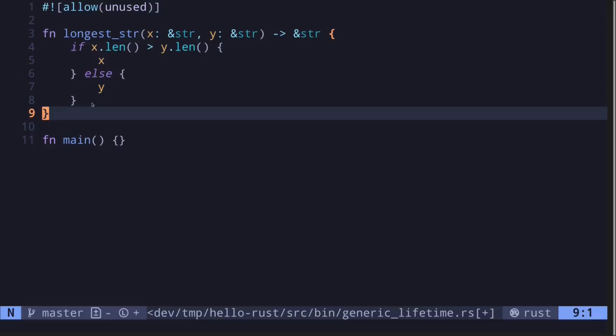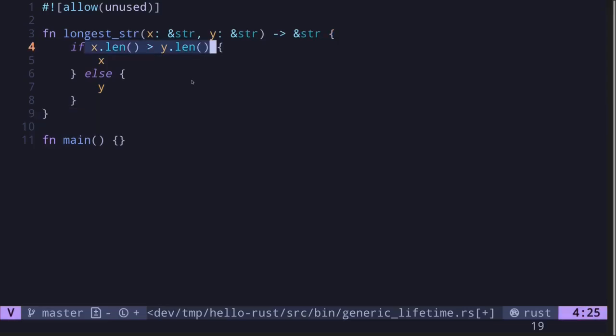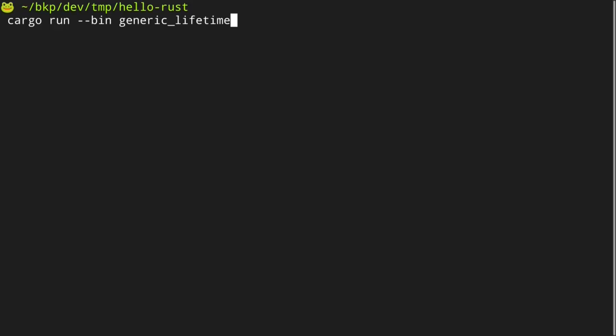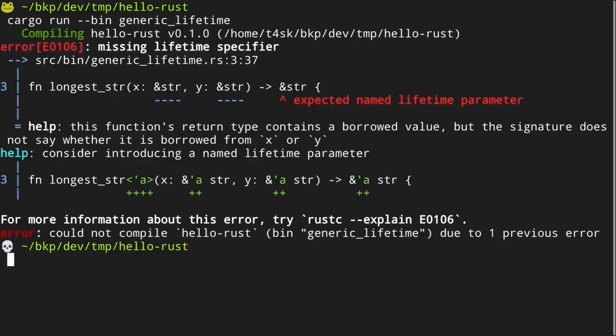Imagine that I have a function that takes two string slices as inputs. It will compare the two lengths of the string slices and return the string slice with the longer length. However, this code will not compile.